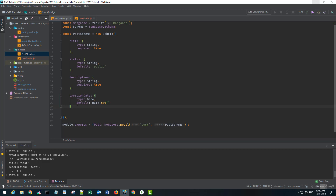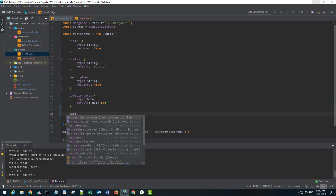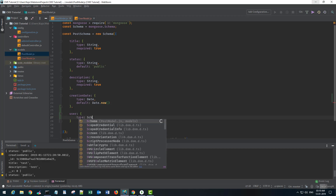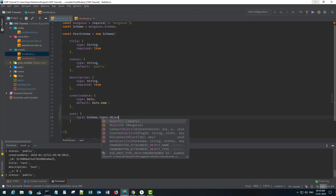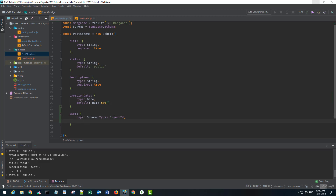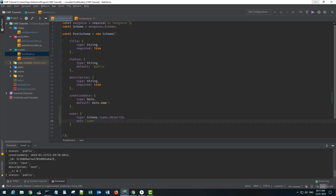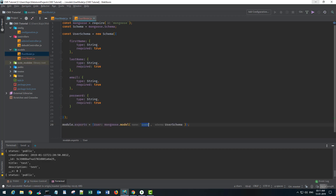I'm going to create a user key in the post model as an object. The type will be Schema.Types.ObjectId, which will automatically store the object ID of the user who created it. I'll use a ref keyword to reference the model, setting it to the string name of the user model. That should be all for the user model.